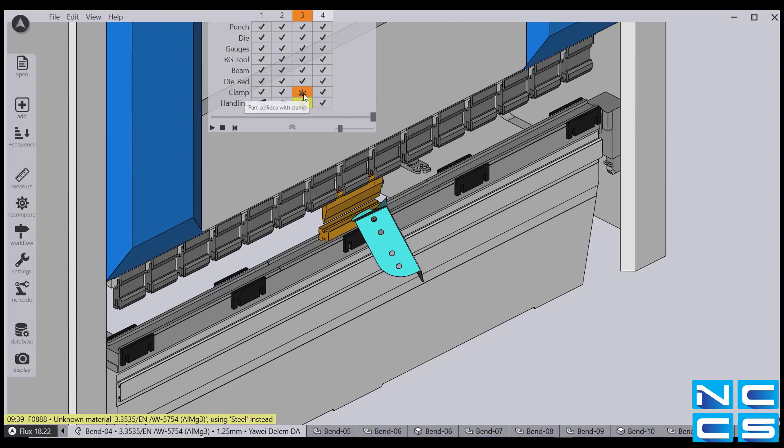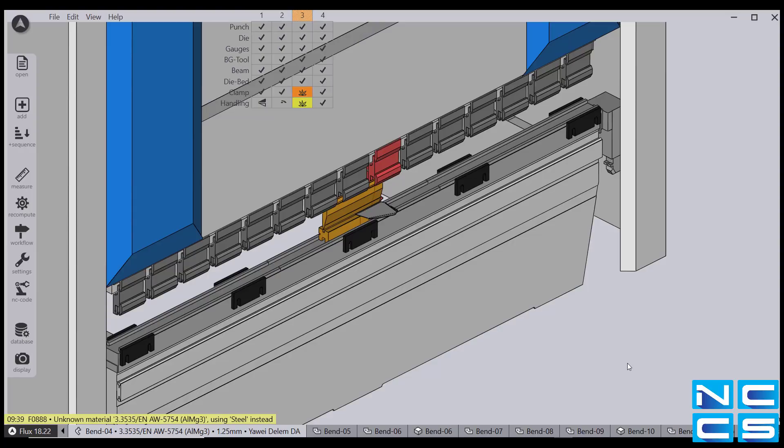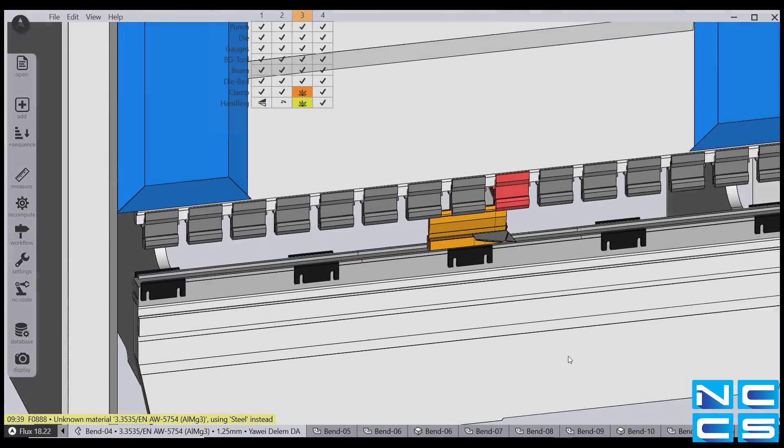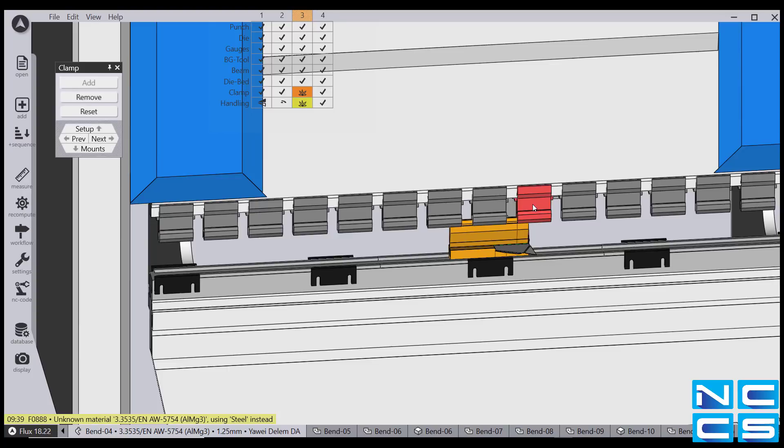This is Flux showing you which specific clamp the part is conflicting with. And to change it, we simply go back to step 3 by clicking on the column 3, select the clamp, and click remove. It's as simple as that.